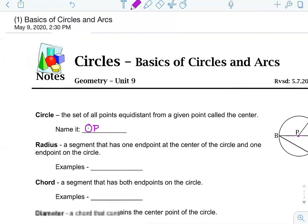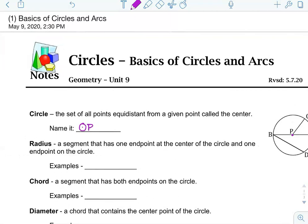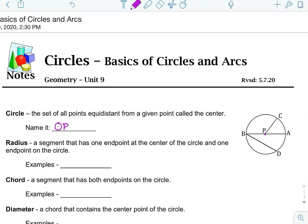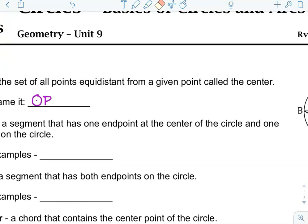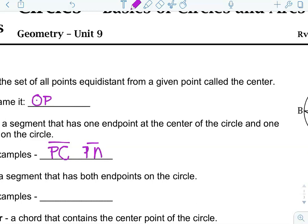A radius is a segment that has one endpoint at the center of the circle and one endpoint on the circle. An example of the radius here would be segment PC, and then another one would be PA. So, PC and PA.